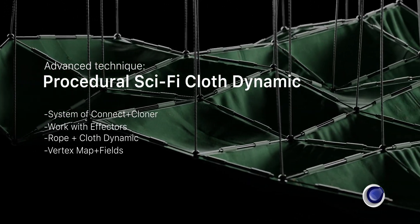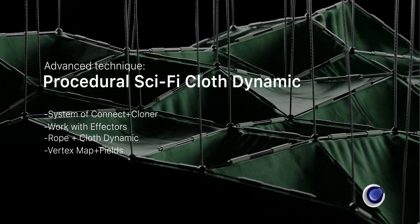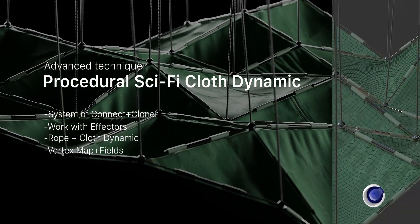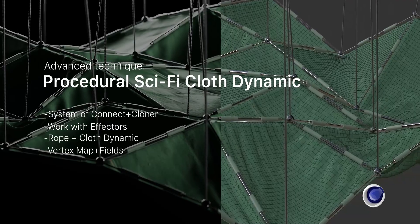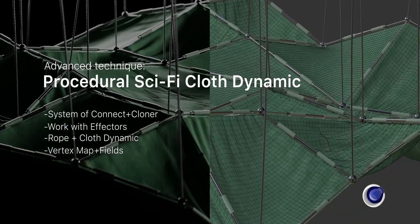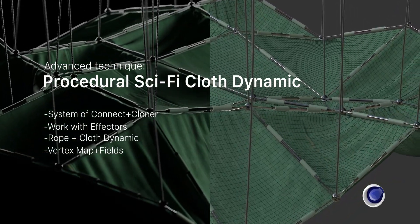Hi, I'd like to show you some interesting procedural technique in Cinema 4D to get awesome sci-fi cloth dynamic.